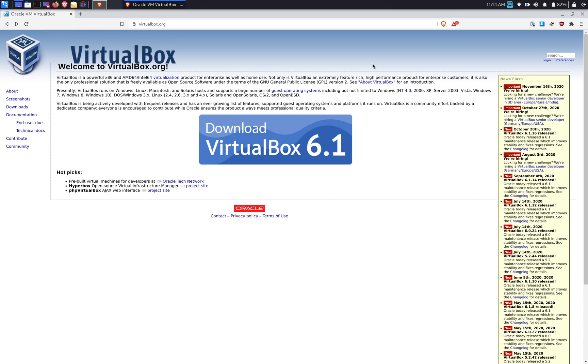We will not be downloading the Debian package. If you manually install the Debian package, you will also have to manually install the dependency packages that are required to run VirtualBox. So we're not going to do that. We're going to do this in the simplest and easiest way. I'm going to go ahead and close out.